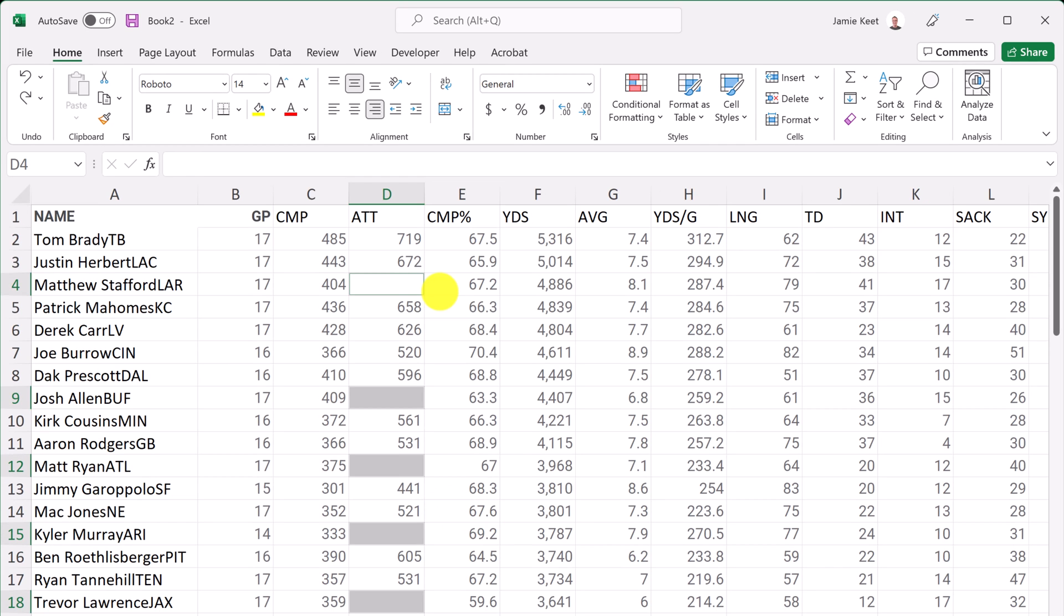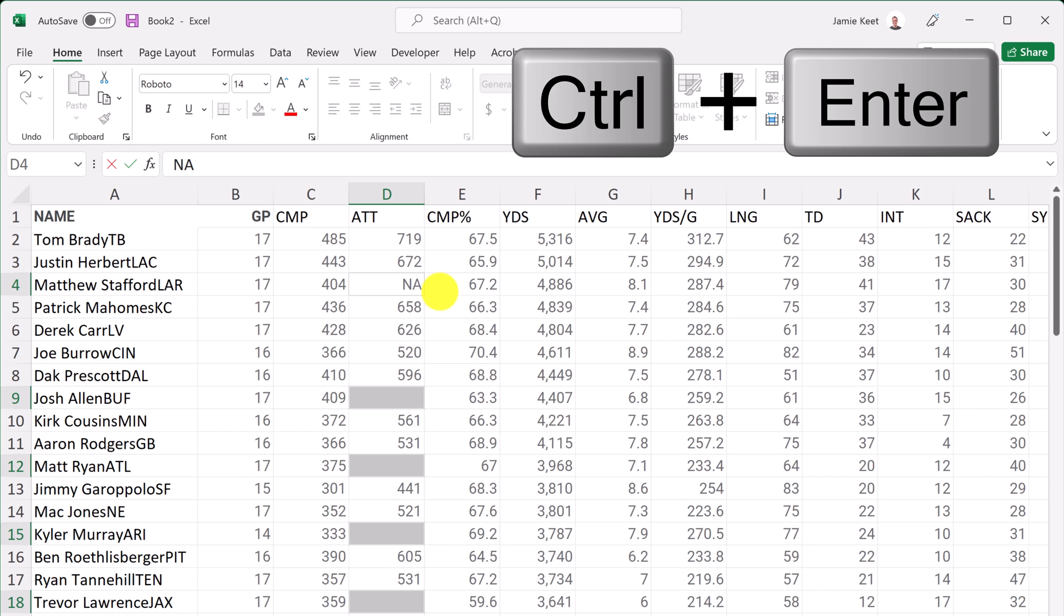You don't have to use numbers either. If you wanted to write something in, you can do the same idea and just use the control enter and it fills in also with the letters.